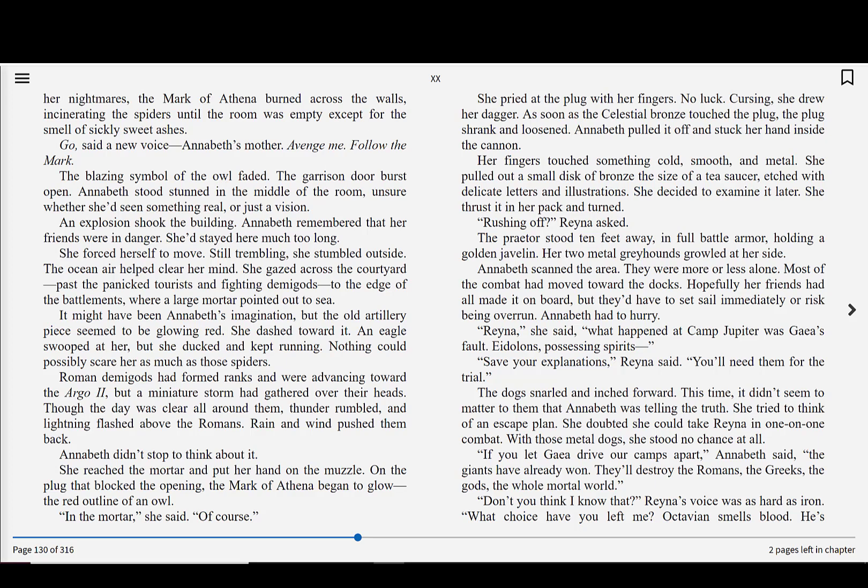Rushing off? Reyna asked. The Praetor stood ten feet away, in full battle armor, holding a golden javelin. Her two metal greyhounds growled at her side. Annabeth scanned the area. They were more or less alone. Most of the combat had moved toward the docks. Hopefully her friends had all made it on board, but they'd have to set sail immediately or risk being overrun. Annabeth had to hurry. Reyna, she said. What happened at Camp Jupiter was Gaia's fault. Eidolons possessing spirits. Save your explanations, Reyna said. You'll need them for the trial. The dogs snarled and inched forward. This time, it didn't seem to matter to them that Annabeth was telling the truth. She tried to think of an escape plan. She doubted she could take Reyna in one-on-one combat. With those metal dogs, she stood no chance at all.